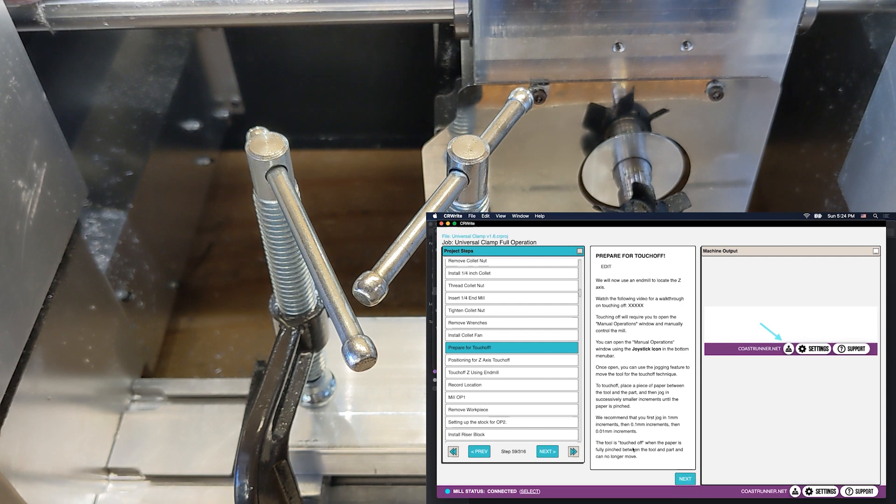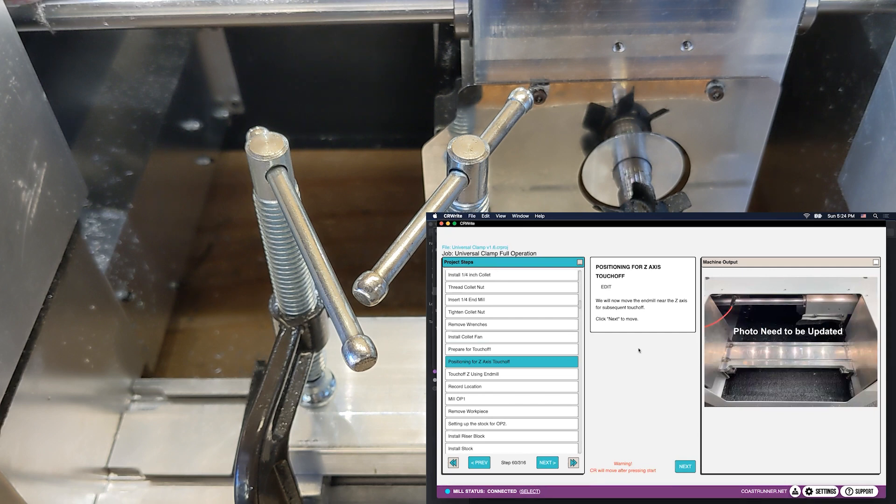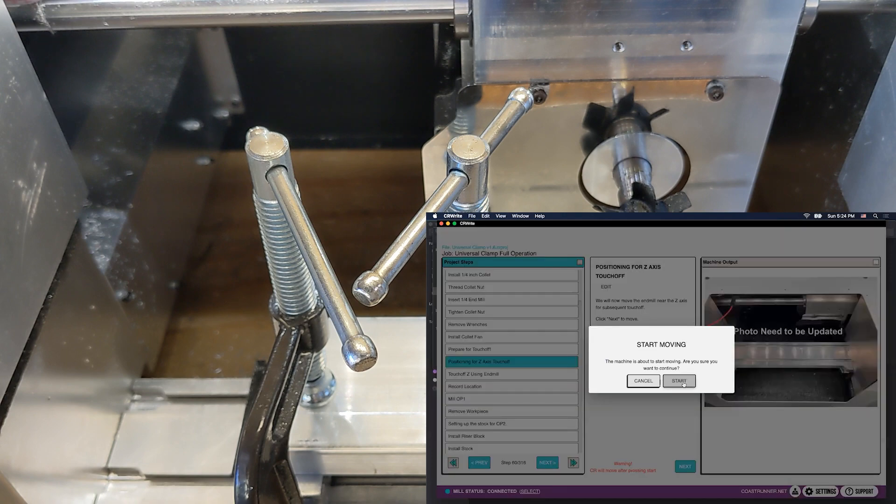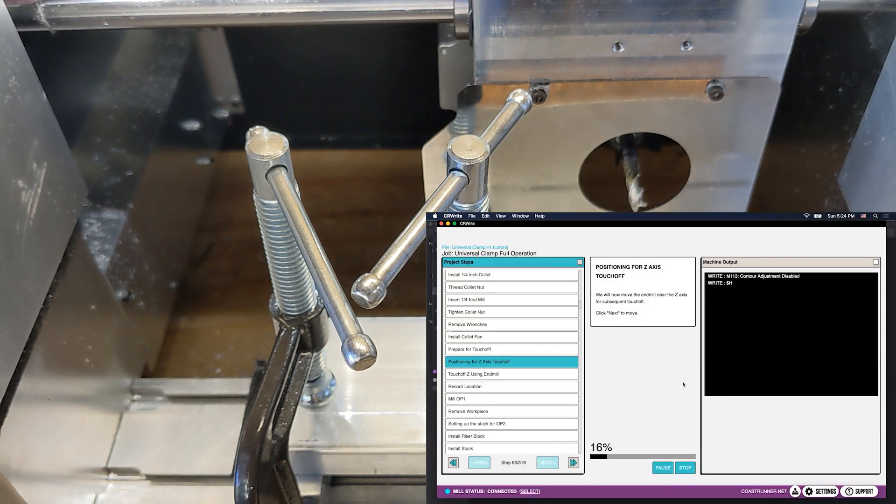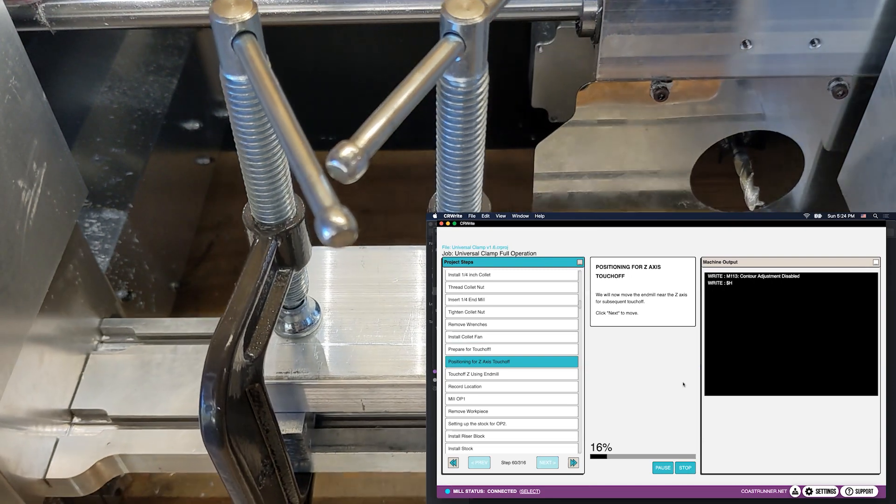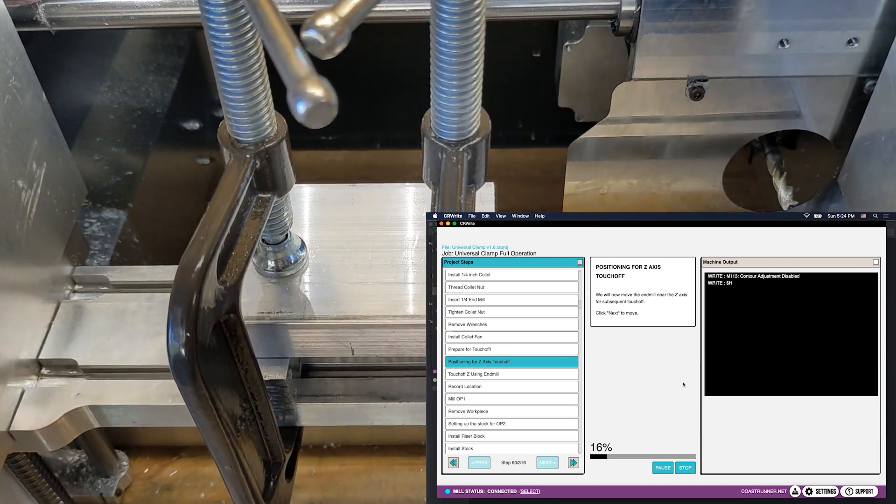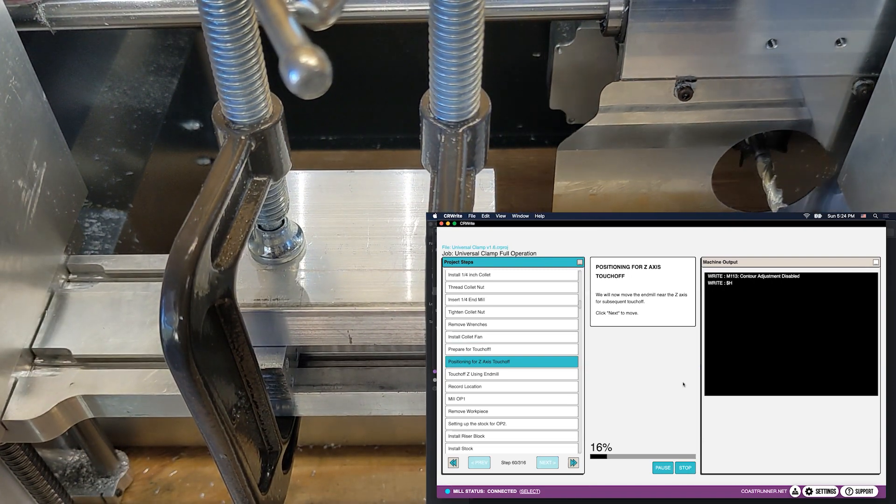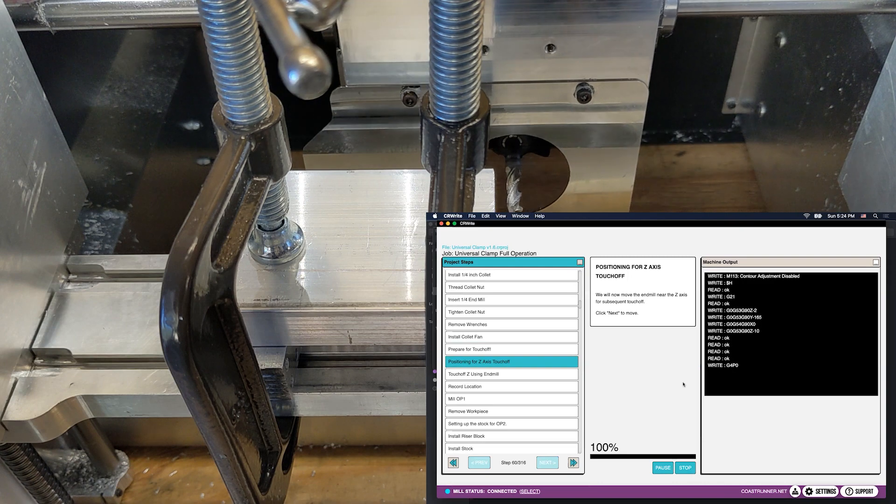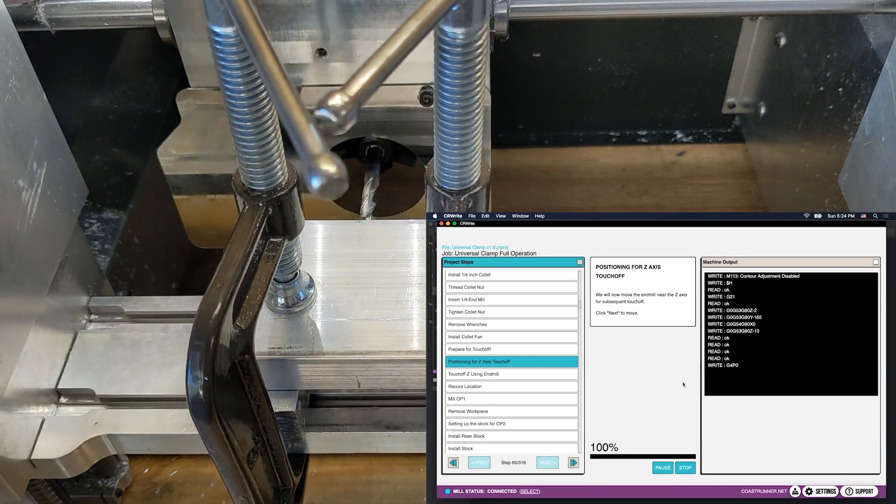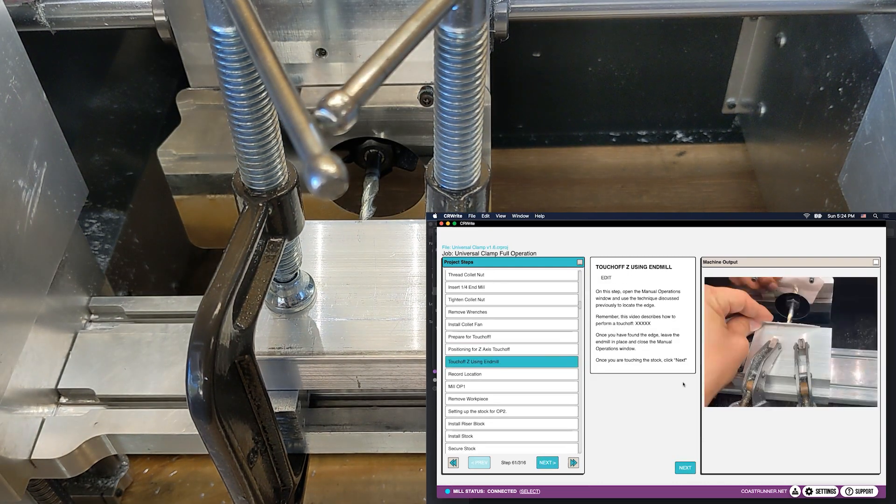It's going to begin by moving the tool over to a location near where the touch-off needs to happen, and I'll explain what this means in a second. For now, let's just click Next, and you'll watch the tool move, and there we go.